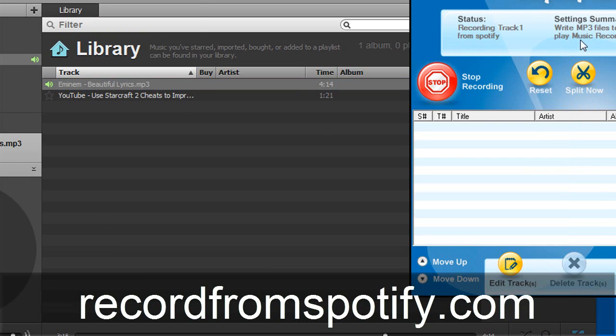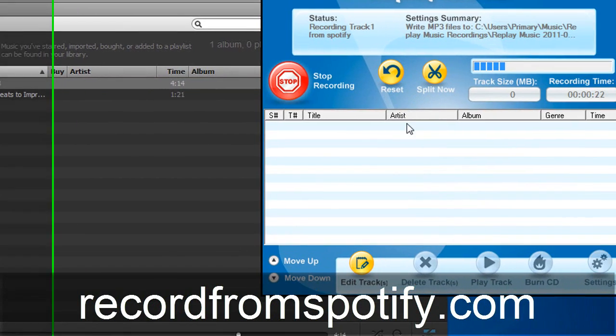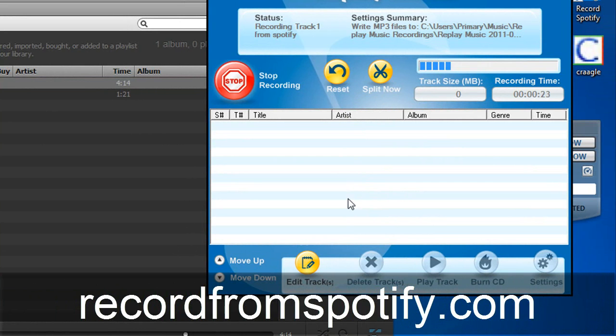It's going to go ahead and split them and keep them all separated for you. And so when you're done you'll have an entire library of music in mp3 format completely convertible.